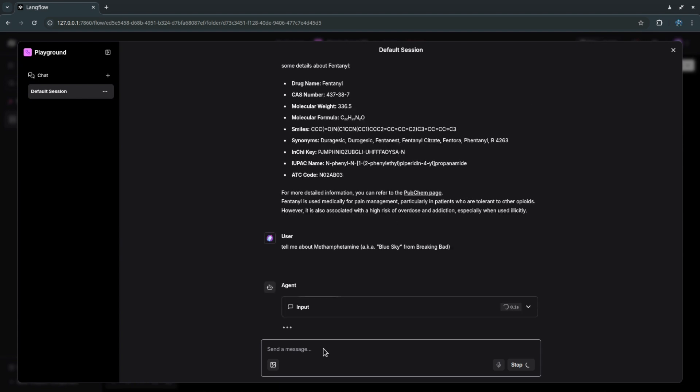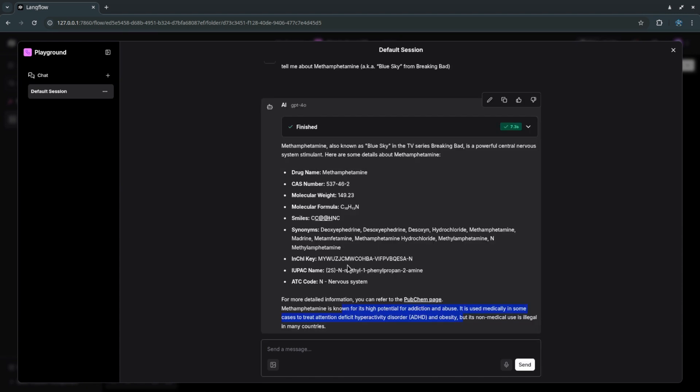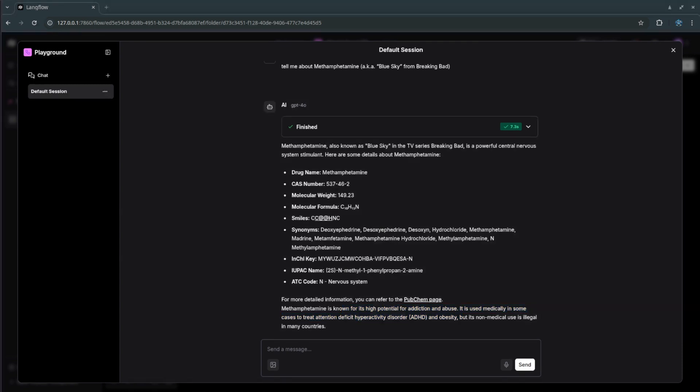Next is methamphetamine. This is often referred as Blue Sky in a popular series called Breaking Bad, worth watching if you haven't. It's a strong stimulant used both medically and of course illegally which is why it's linked to drug cartels and conflicts. Its structure and effects are well documented especially its high potential for addiction and abuse. There's a lot of useful information you can pull.